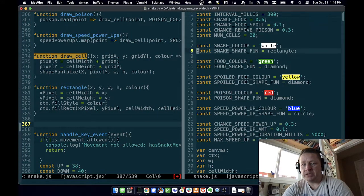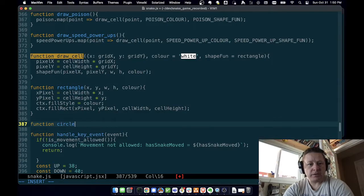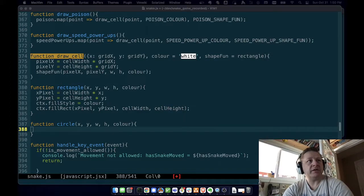And then we have these different shape functions we still need to do — we have rectangle done. We still need circle and diamond. So let's do circle first. Function circle — we're going to get an X, a Y, a width, a height, and a color. I'll just grab it and then explain it.